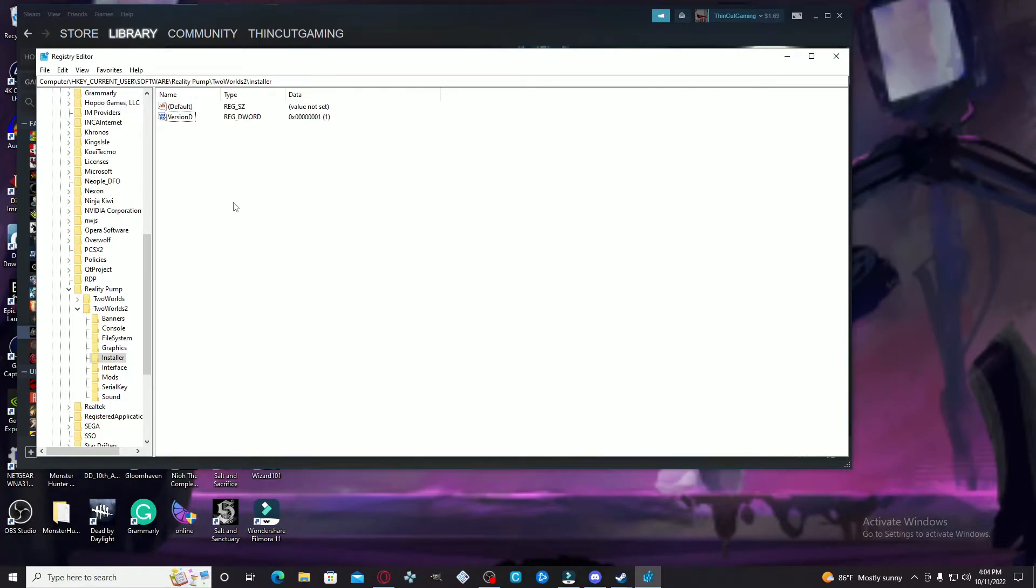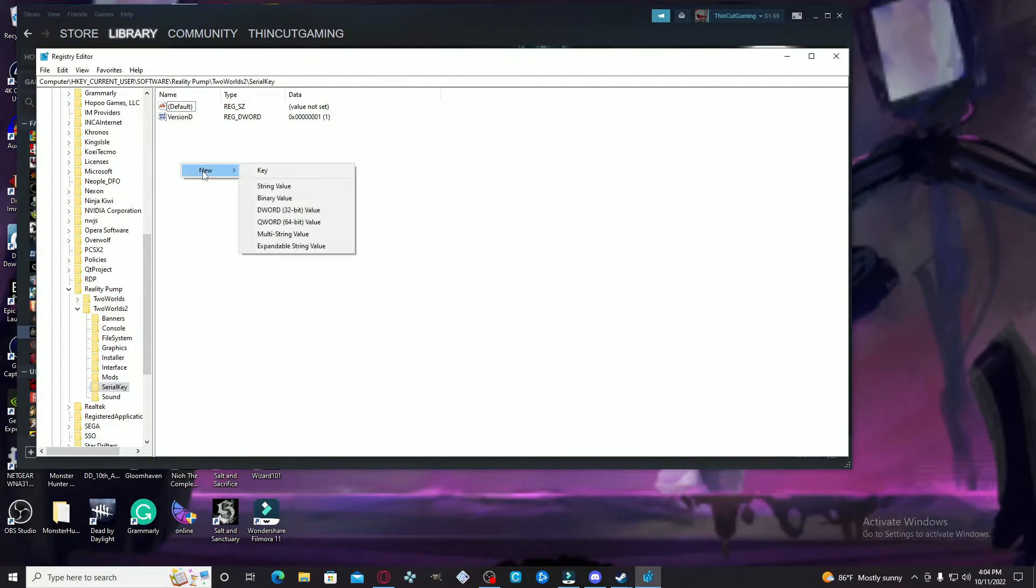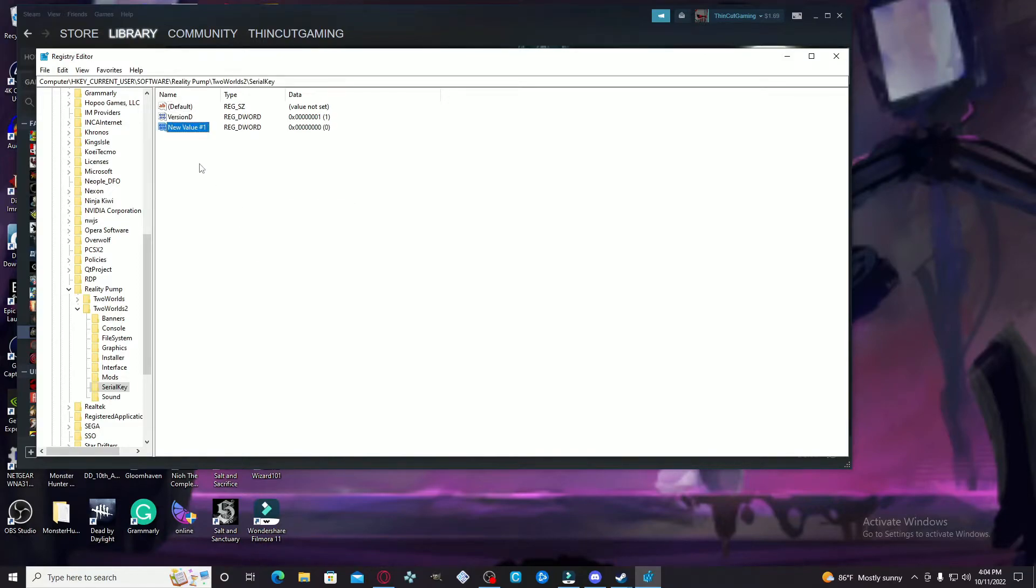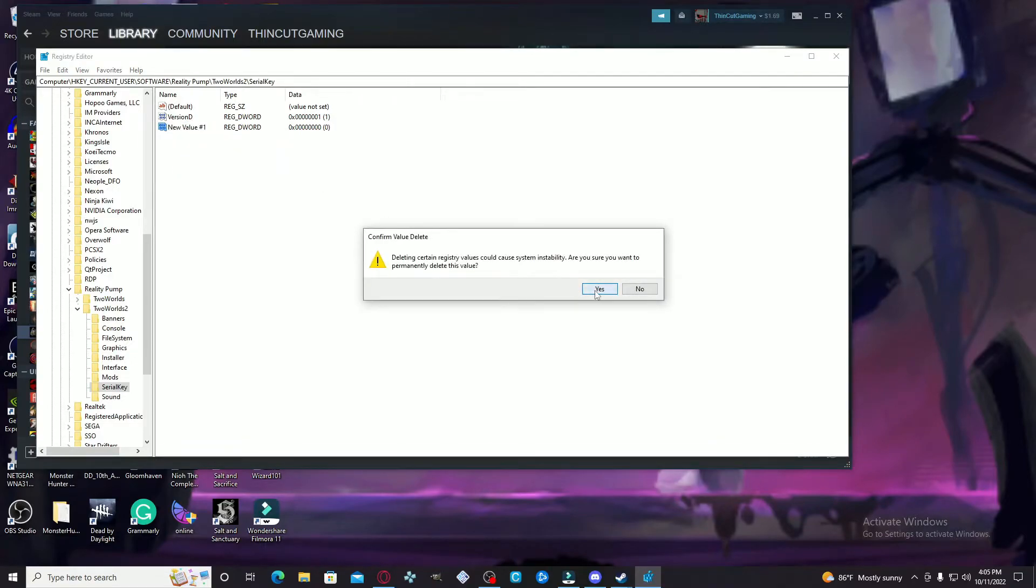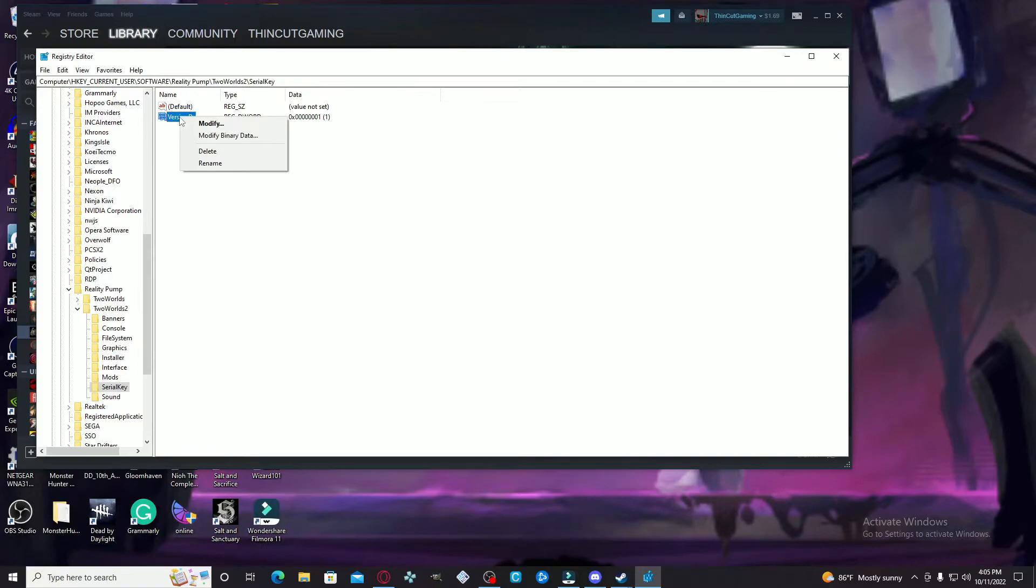Now the second part: you're going to go to Serial Key and you're basically going to do the same thing. Right-click, go to New, DWORD 32-bit value, rename it to VersionD. Since I already did that, I don't need that there.